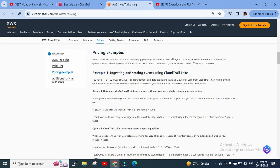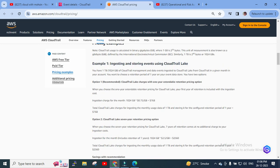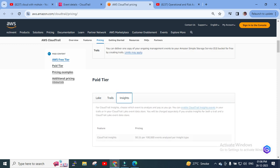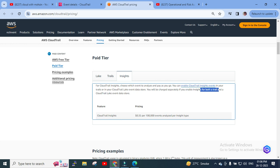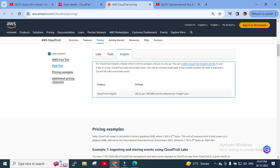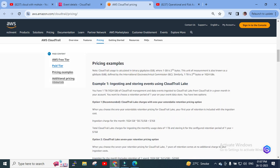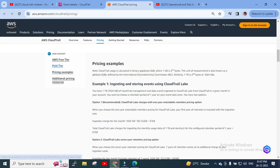They've provided some pricing examples you can review. For CloudTrail Insights, you can enable it in your trail or CloudTrail Lake event data store — charges apply separately if you enable insights for both. The Insights pricing is $0.35 per 100,000 events analyzed, per insight type. Again, examples are provided on the pricing page. There's also an additional pricing calculator available.